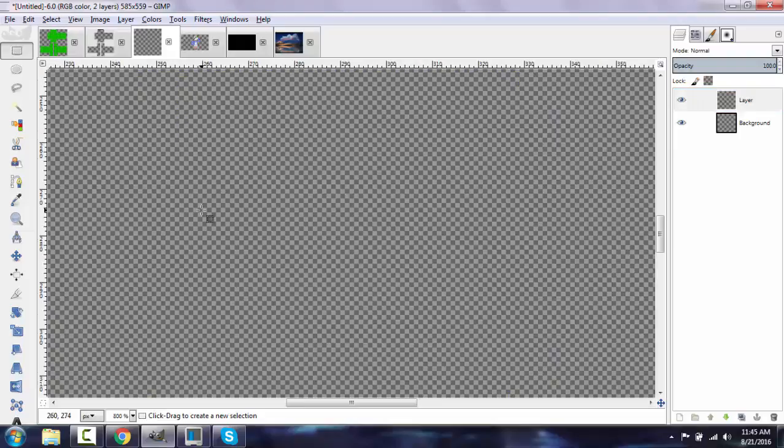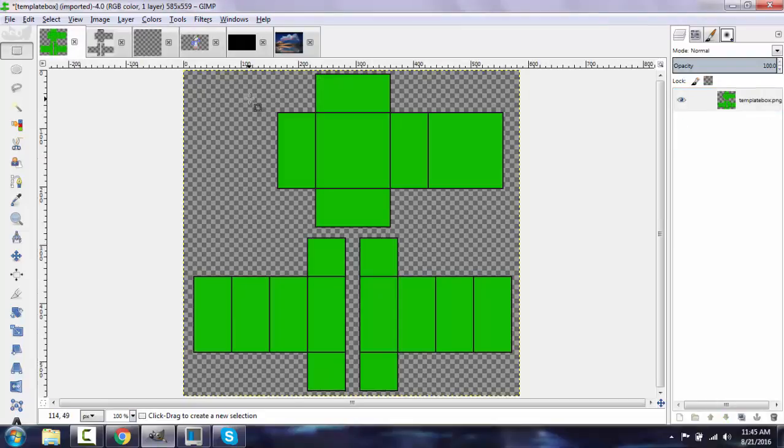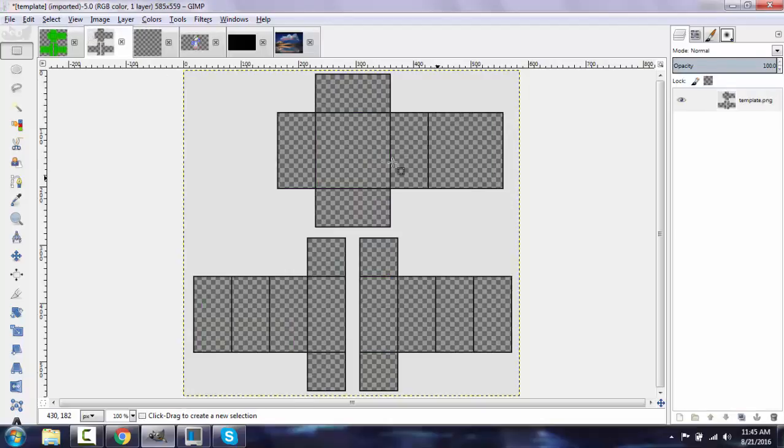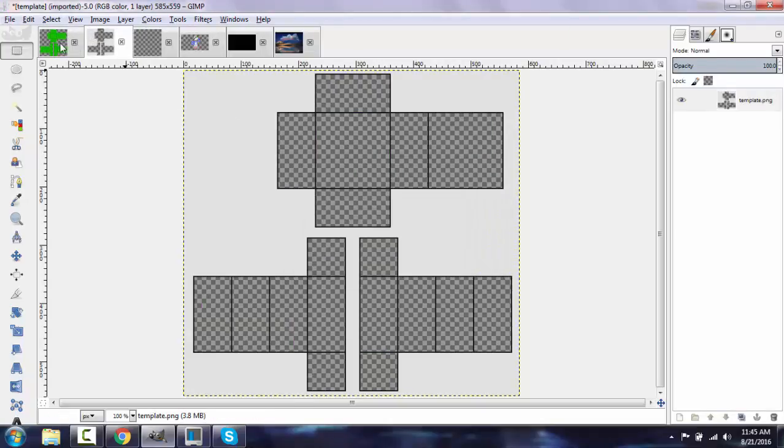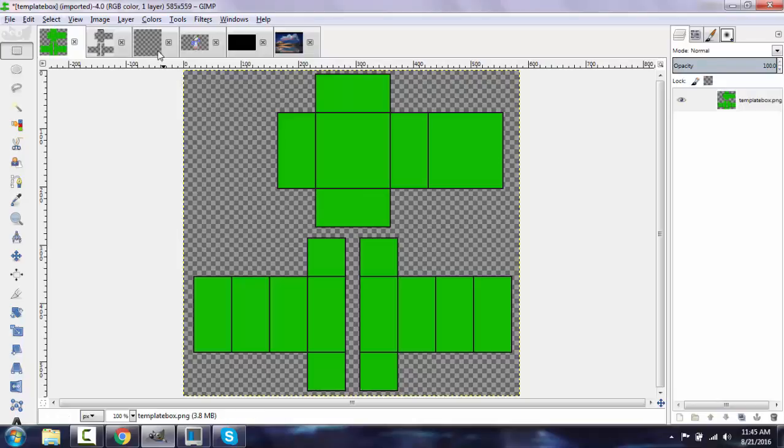What you're going to do first is I'm going to link these in the description as well to download. This is basically a template box and a template indicator. It will help make your template making process a lot easier.